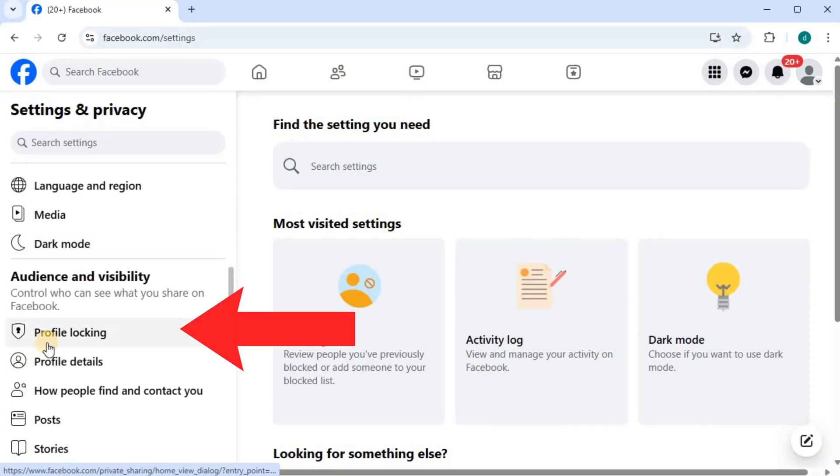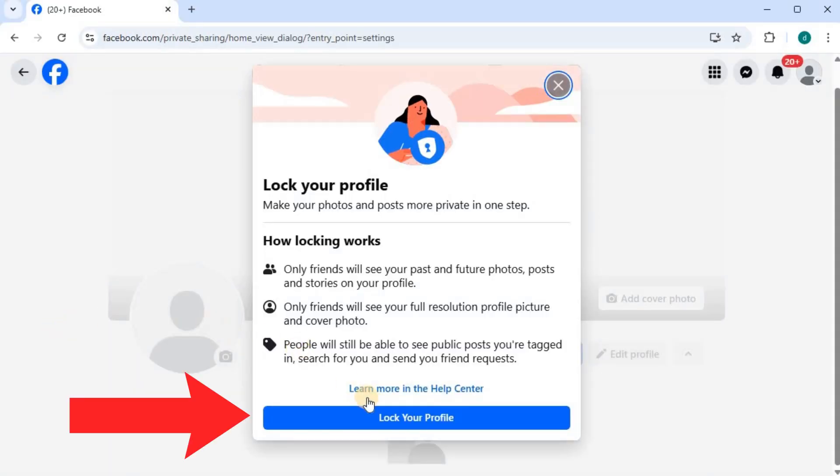Until you find profile locking, push on that, then push on lock your profile.